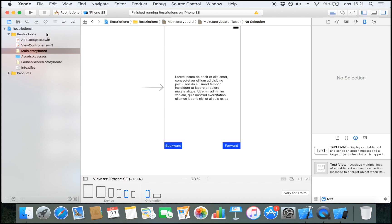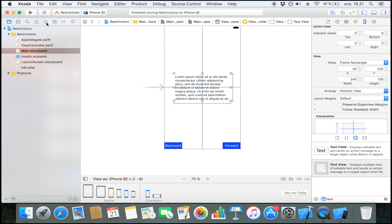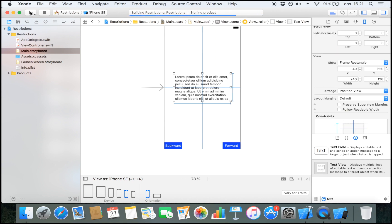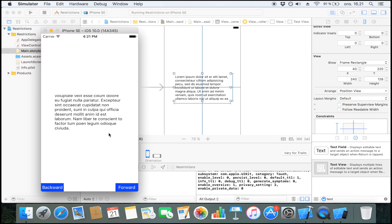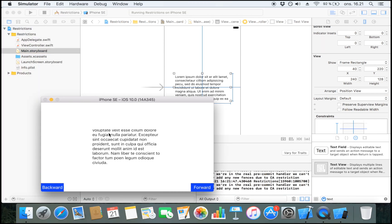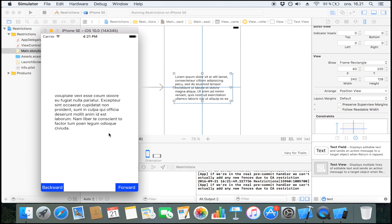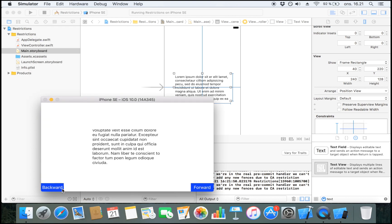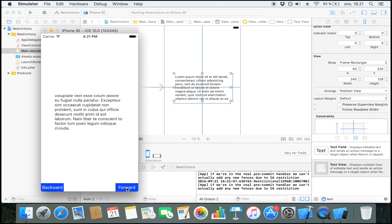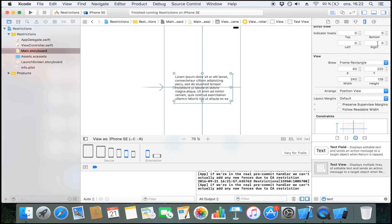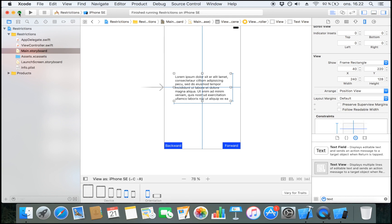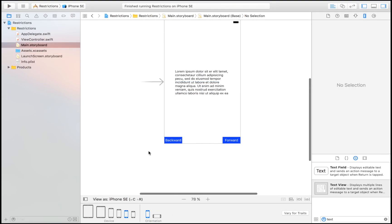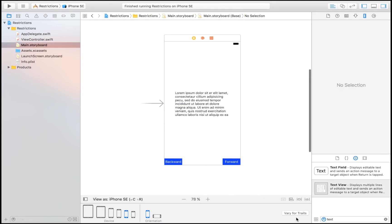Let's add those two constraints. The text view is now also centered in the container. Let's run it and see how it looks. Here's our app — let's turn it into landscape. It looks great. Now we have a proper layout that is equally functional in landscape and in portrait. Now let's move on to the Xcode 8 goodies and look at what's special about Xcode 8, which is this thing right here.